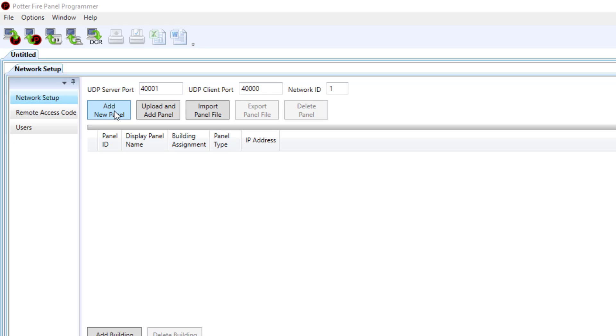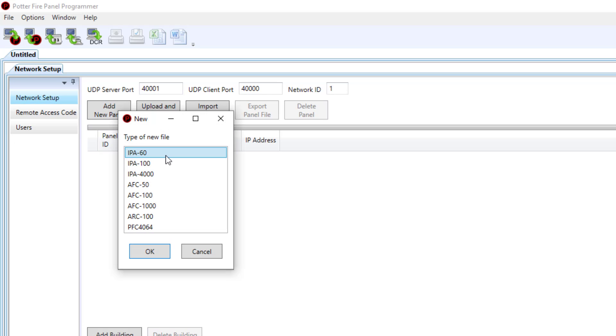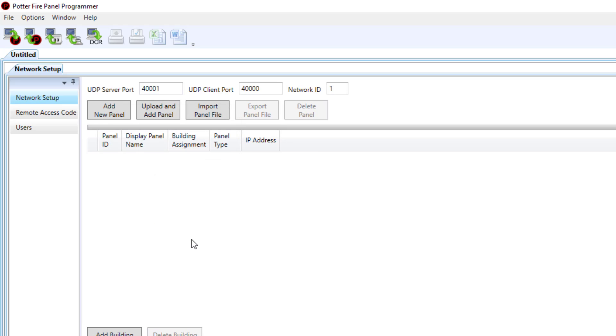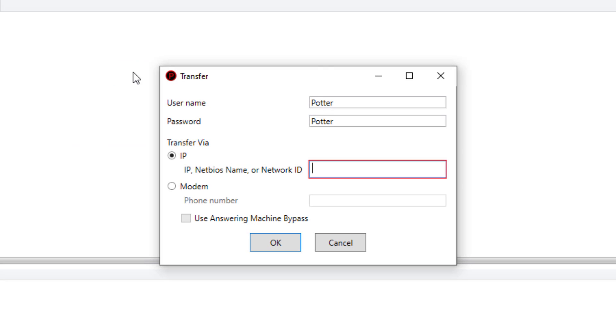You can choose add new panel and select a panel from the list and what you'll have to program later. The typical method and what you'll probably do is program all of your control panels as a standalone, then choose upload and add panel.